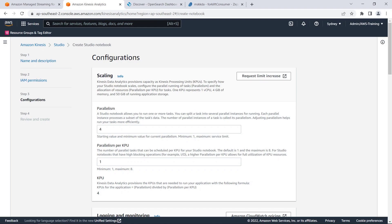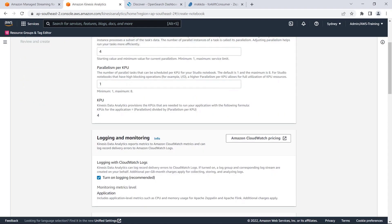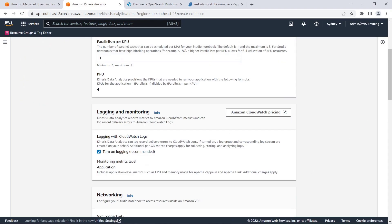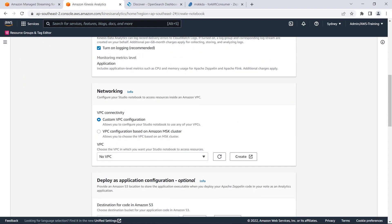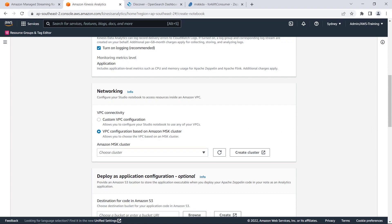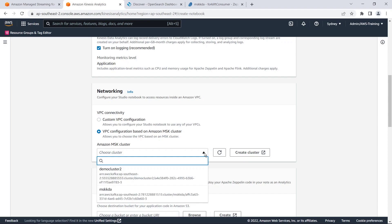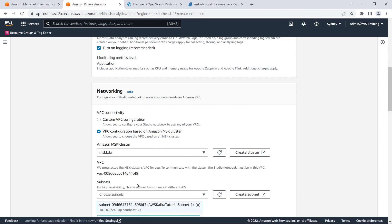Let's retain the configurations for scaling and for logging and monitoring. Let's update the VPC connectivity setting. As our Amazon MSK cluster is running within the same AWS region and account as our Amazon Kinesis application, we can select VPC configuration based on Amazon MSK cluster. When we specify our MSK cluster, the network settings are automatically populated.